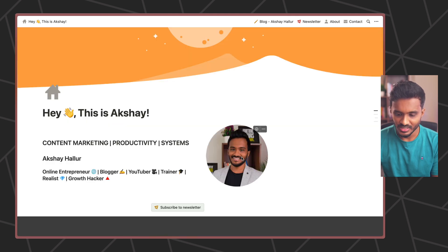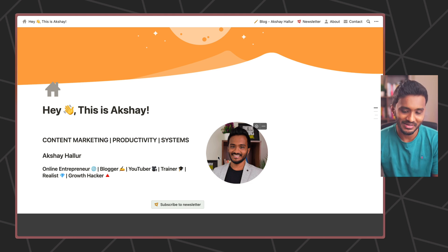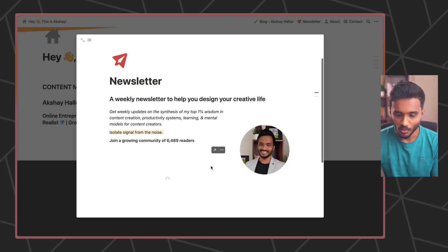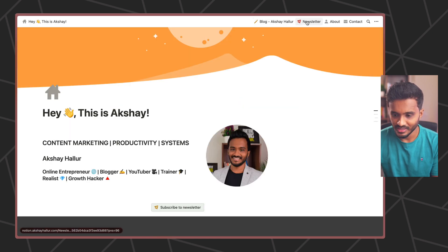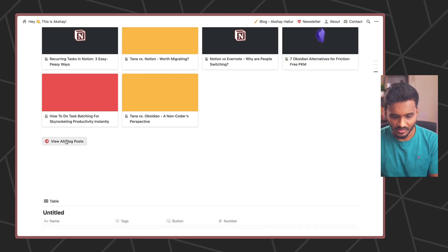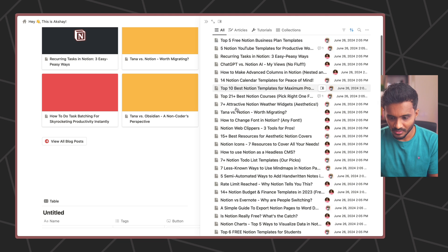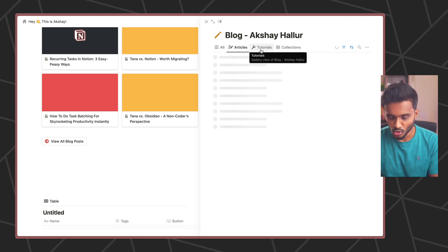My image took a while to load — I may need to compress it because Notion doesn't handle image optimization. That's one disadvantage. If I click Subscribe to Newsletter, a pop-up is triggered allowing people to sign up. I also have links to all the pages in the navigation. Scrolling down, the View All Blog Posts button opens a side peek view for people to browse through all my blog posts, articles, or tutorials.